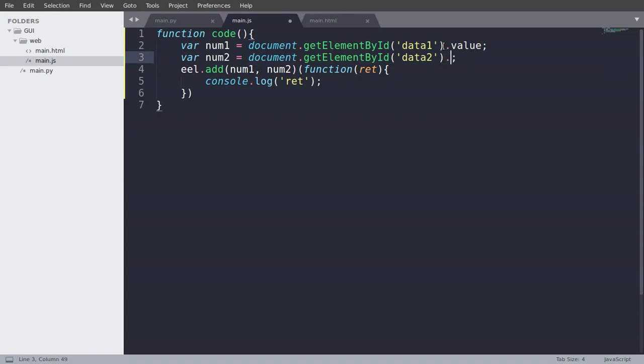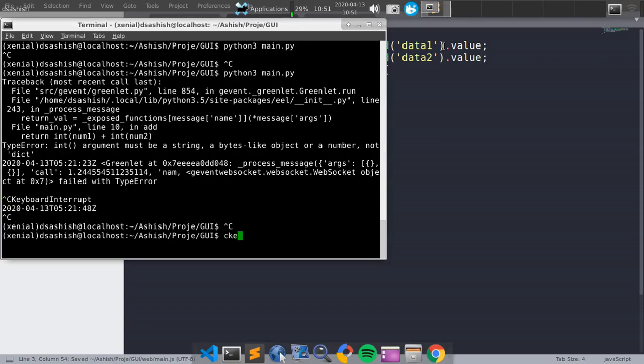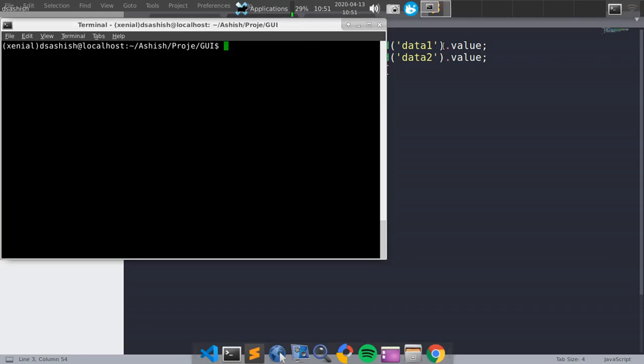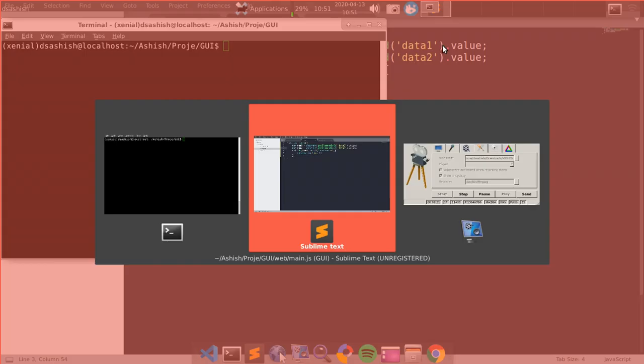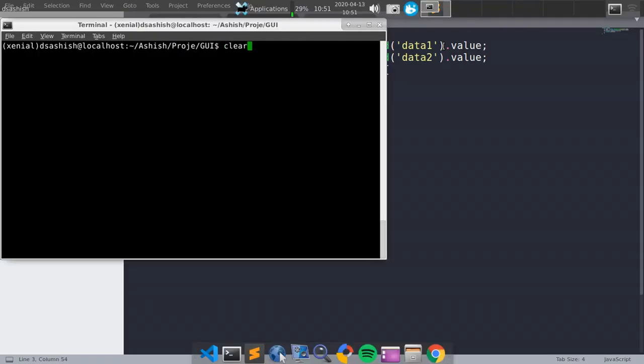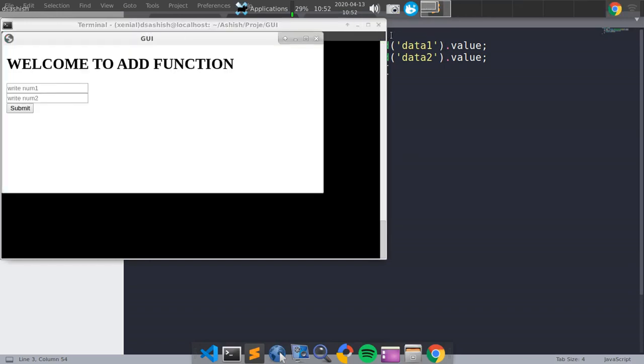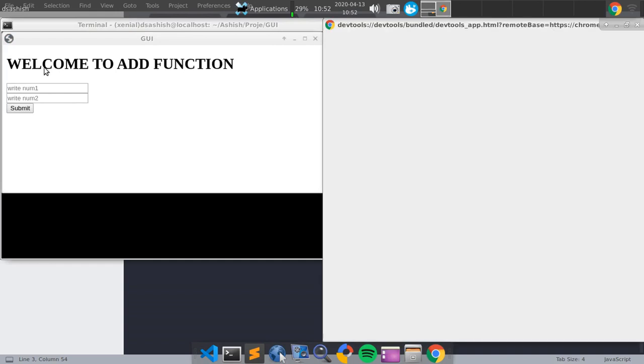So value, not value. And run Python main.py. And open dev console. And write two.